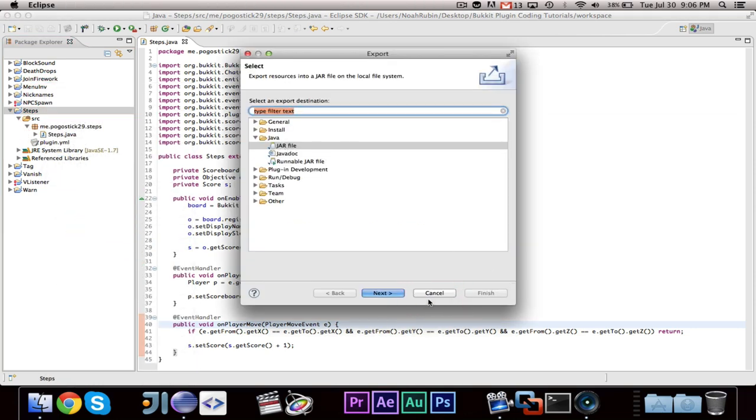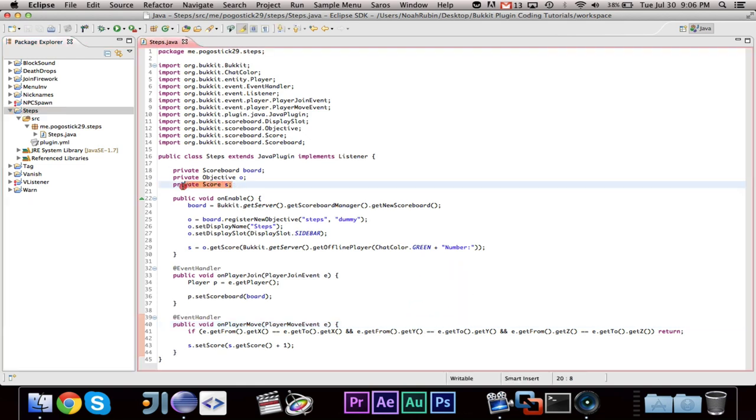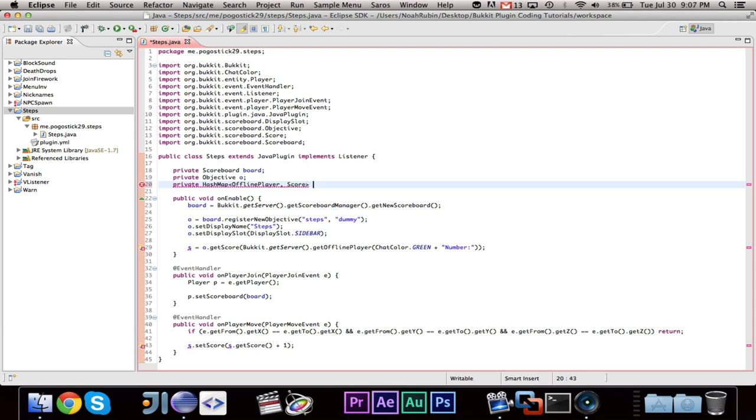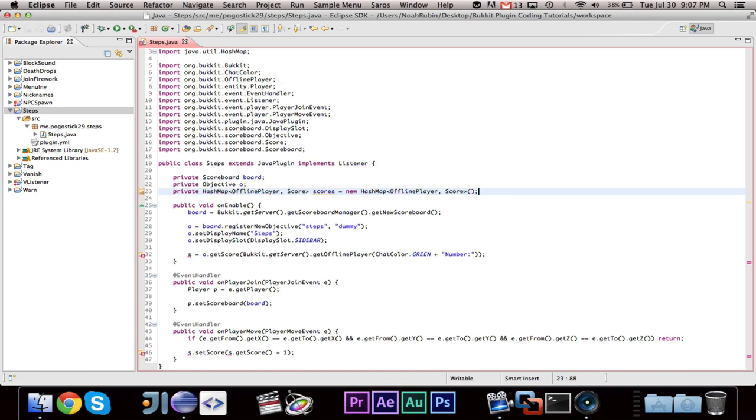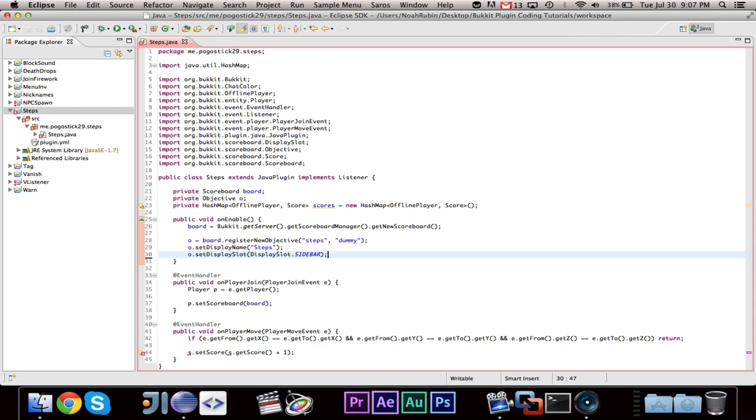You know what, I do believe that there is one. I do believe that we need to have the score individual for each player. So we're going to go ahead and want to do a private hash map of offline player and score. Scores equals new hash map offline player score. Now what you're going to need to do is you're going to need to save all of this information. So in order to do that, you're going to want to have a configuration file and save and load the information. If you guys don't know how to do that, I guess I could make a video and show you.